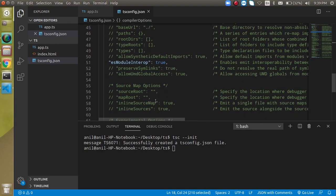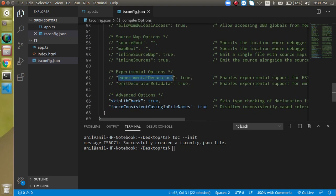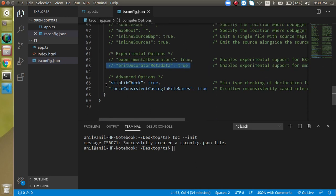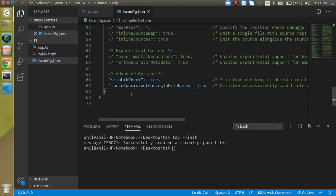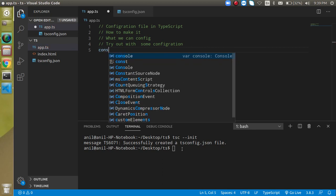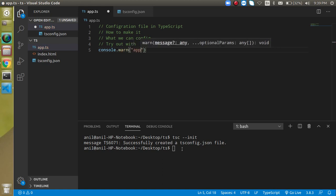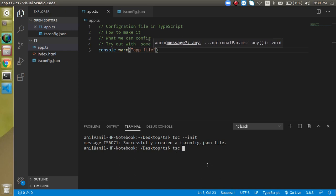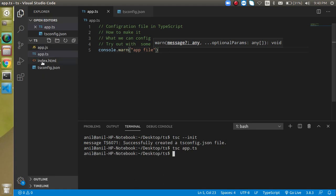If you want to enable experimental decorators you can just uncomment that option. And if you want to add extra configuration you can add it as well. Now, first of all, let's say I have a file called app.ts and I just want to convert it to a JS file. We can simply write `tsc app.ts` in the terminal and hit enter. You will see that we get an output file.